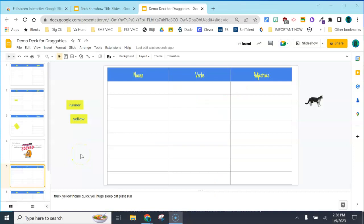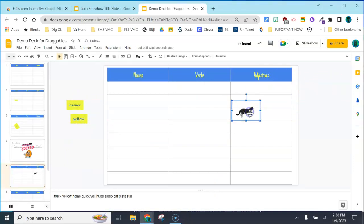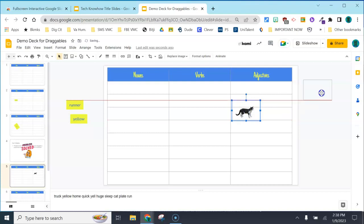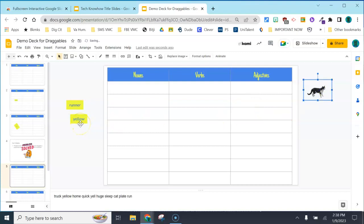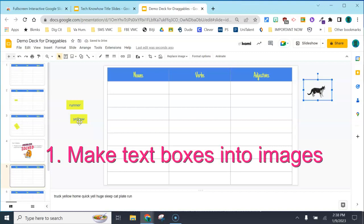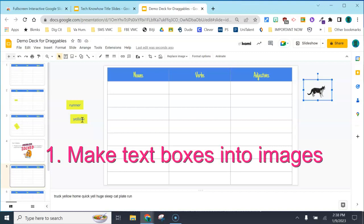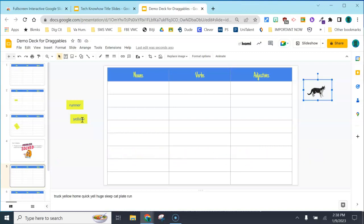First let's fix those text boxes. Since images are easy to drag and text boxes aren't, we're going to turn our text boxes into images in order to make them more easily draggable for students on your smart board or view board.